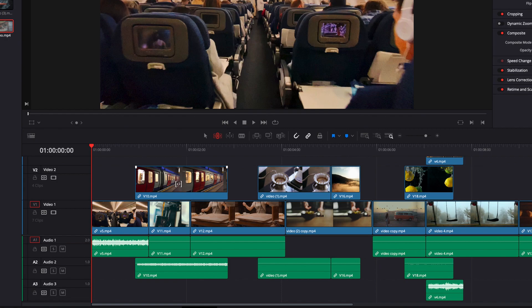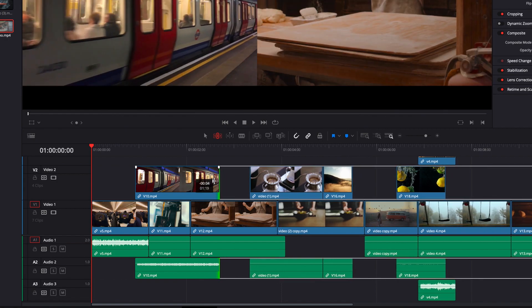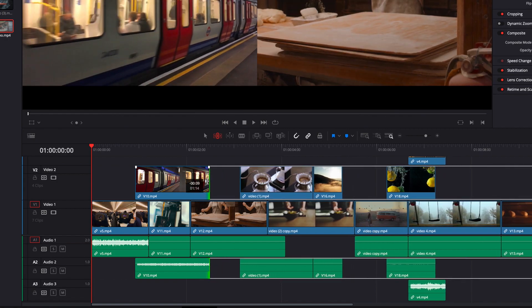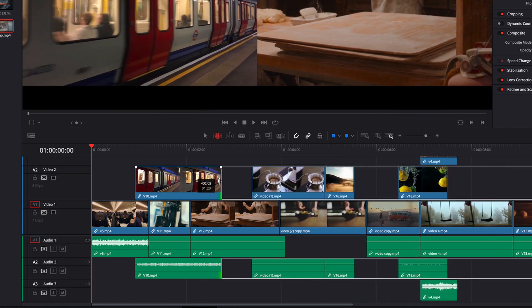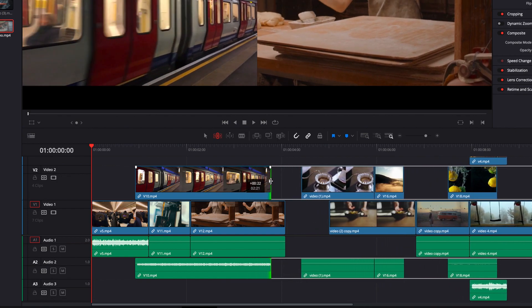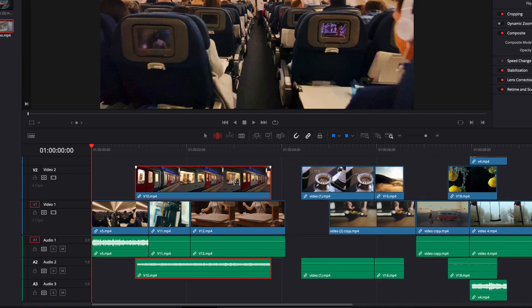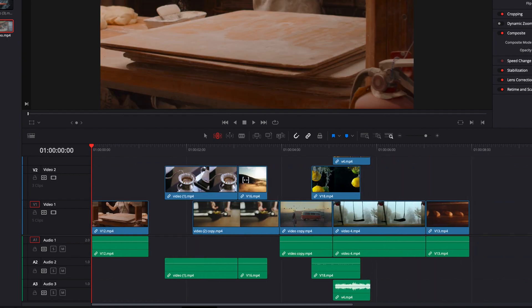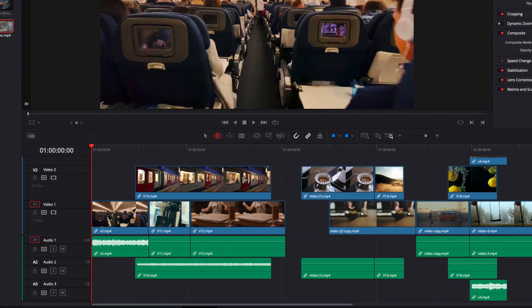When we have multiple tracks on the edit page, rippling will also work on track 2 and beyond. When we adjust the duration or try to remove clips, rippling works on all the tracks in the timeline. I hope this helps, and I will see you next time.